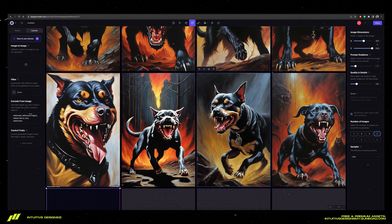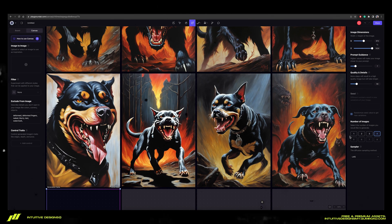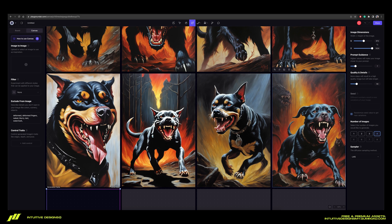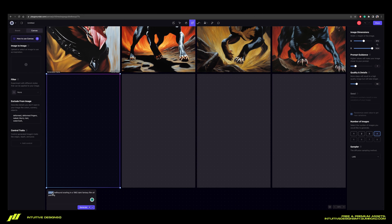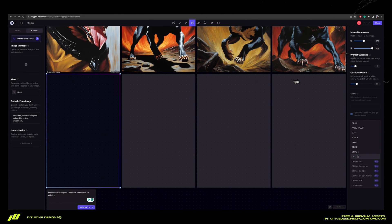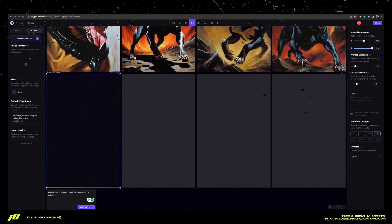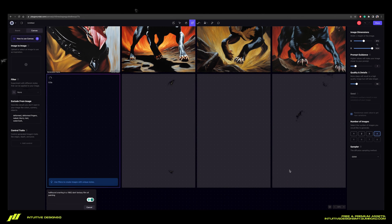I don't know about you guys, but I am not feeling any of these at all. Let's try again and get rid of the pitbull and then change the sampler to DDIM.